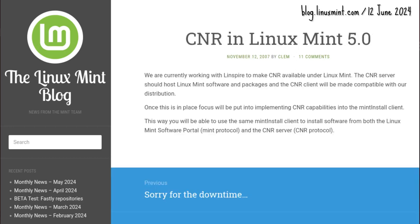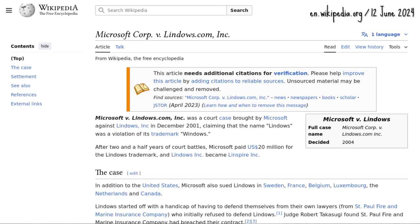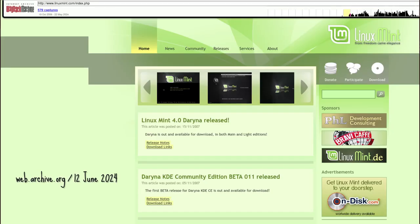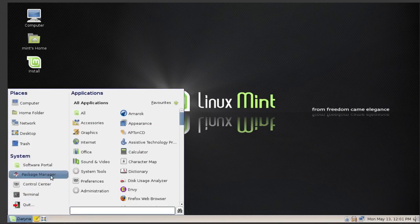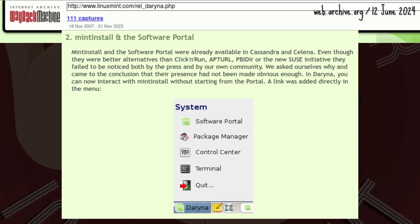Apparently the Mint team worked with the Linspire team at one time — Linspire is a Fair Use Saga for another time. 4.0 Darina dropped on 15 November 2007, three months after Selina. The Software Portal became — hello, Captain Obvious — the Software Manager.